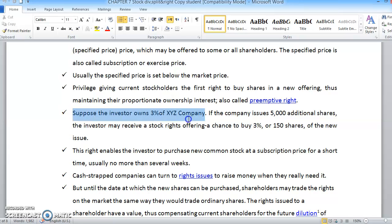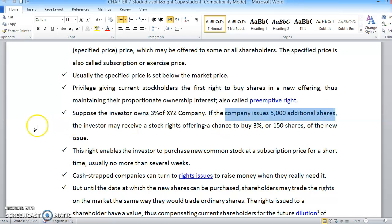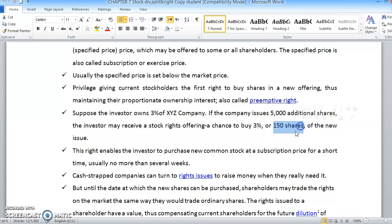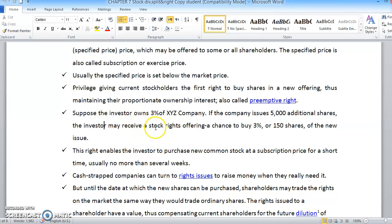For example, suppose an investor owns 3% of company XYZ. If the company issues 5,000 additional new shares, the investor may receive a stock rights offering — a chance to buy 3% of the new shares. Three percent of 5,000 equals 150 shares, so the investor could buy 150 new shares from the 5,000 available.